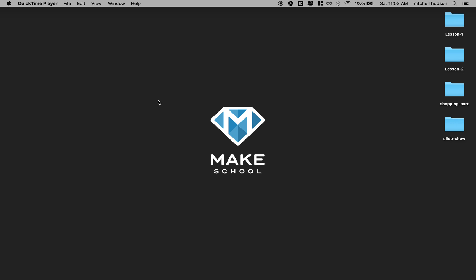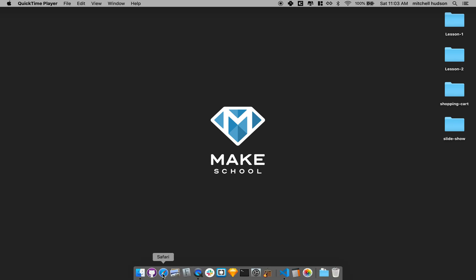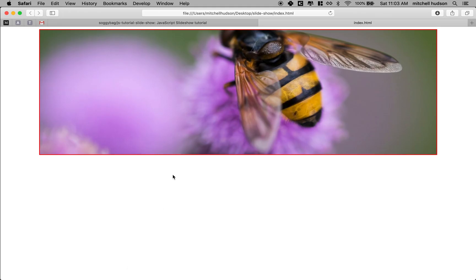Hello again. Here we are to continue discussing creating the JavaScript slideshow. In our last video we added some styles that created a row of images. You don't see the row because some of them are off to the side here and the styles that we used to hide them made our outer box overflow hidden.